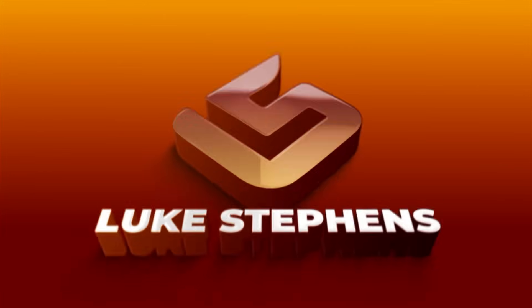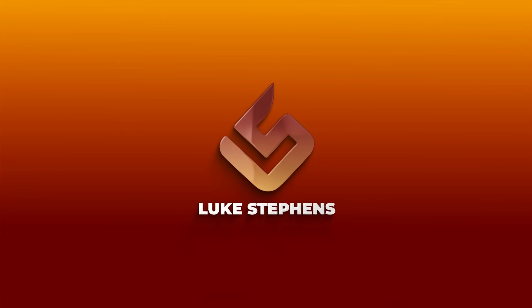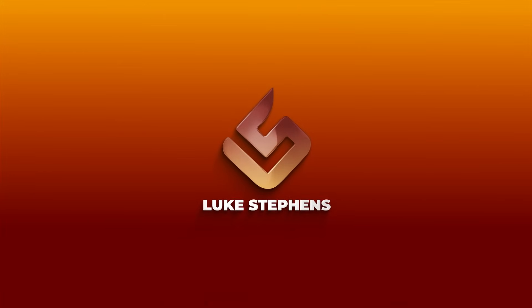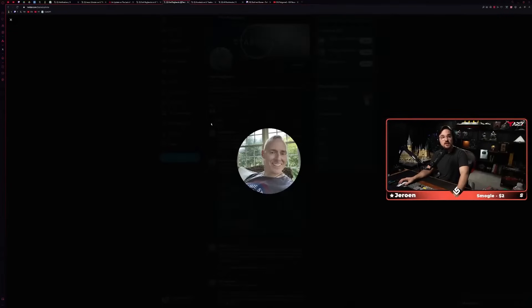One of the head honchos at Bethesda Game Studios is a guy by the name Emil Pagliarulo. He's been around forever. This guy, let me see, in the making of Fallout 3, this is Emil back in probably like 2007 or 2008.